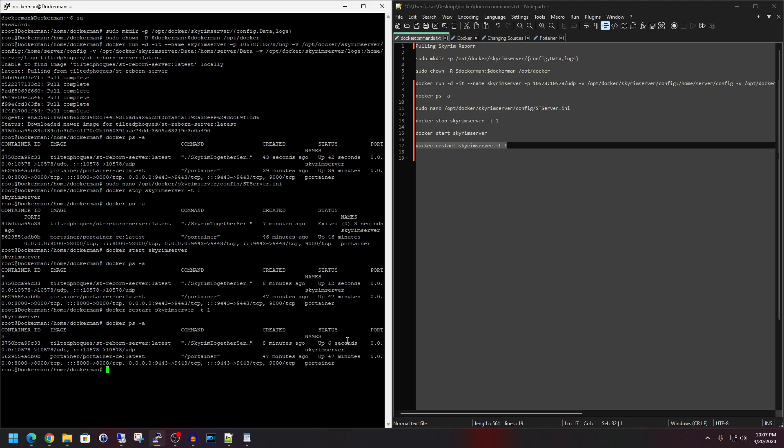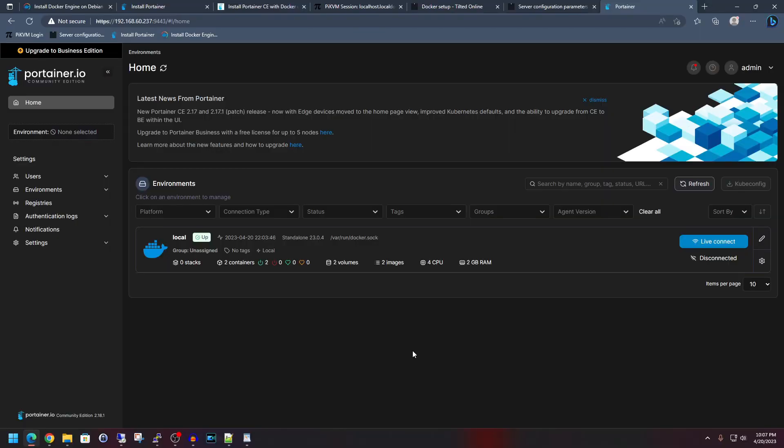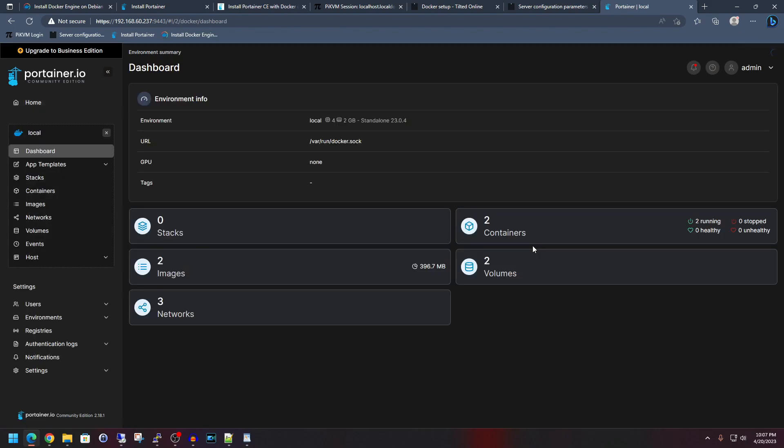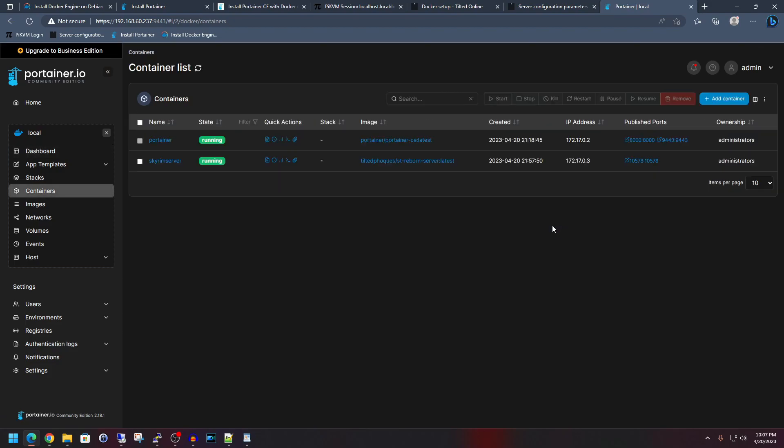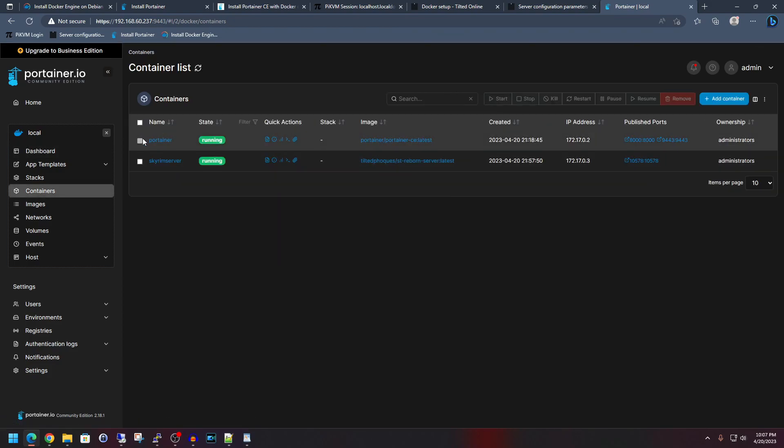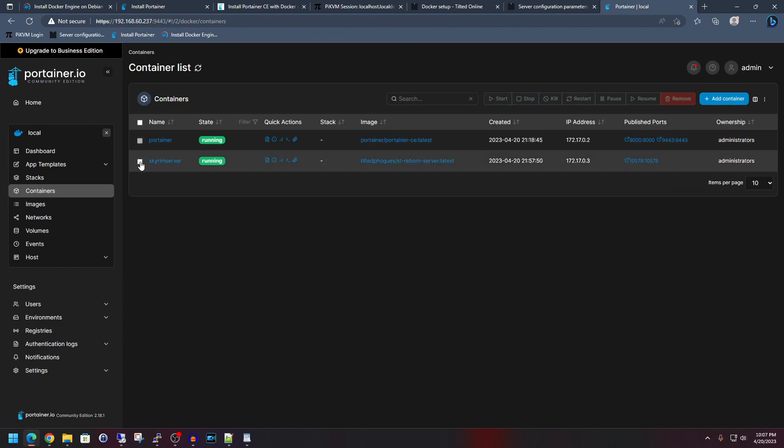Now for those of you who want to go ahead and use the portainer side of things, let me quickly just show that off. So logged into portainer, let's go ahead and click on our local system here. Let's go to containers, which currently we have two. And then obviously we have the portainer container, which is unselectable for the options here. However, if you take a look here, you will see that we now have the options up here.